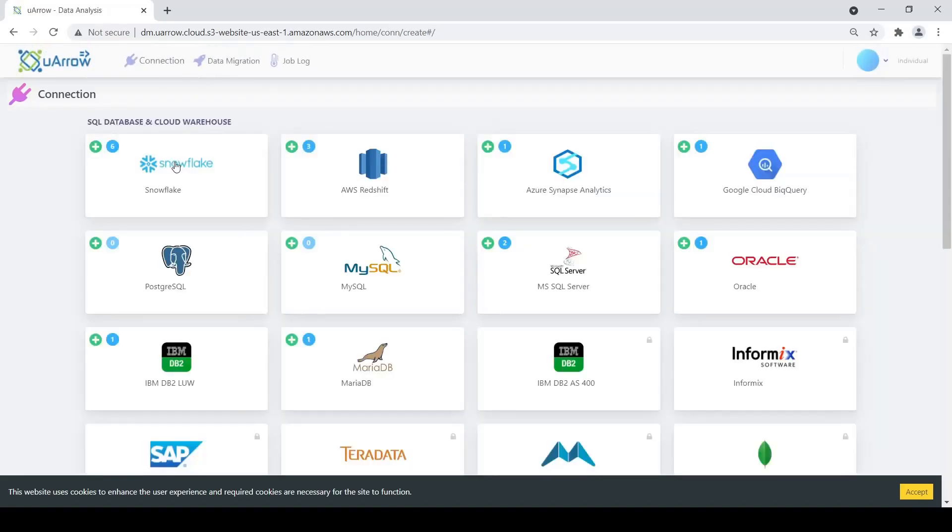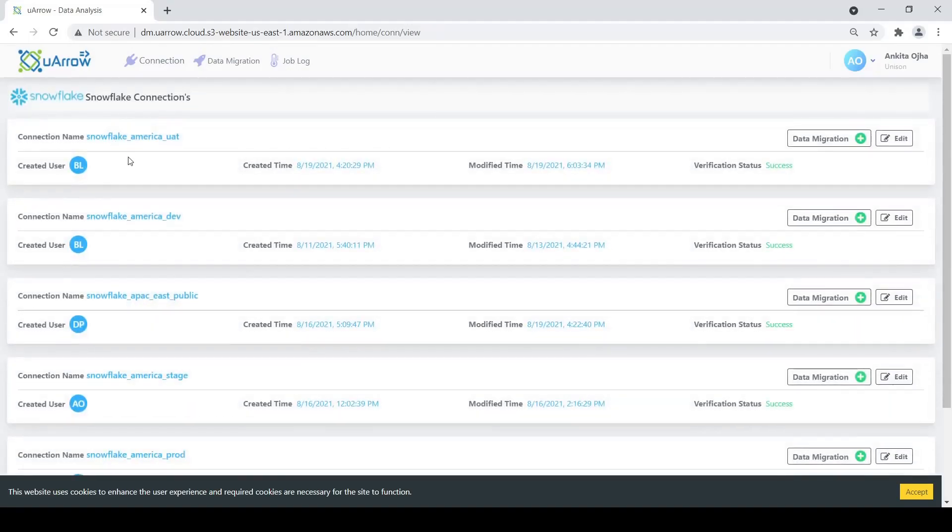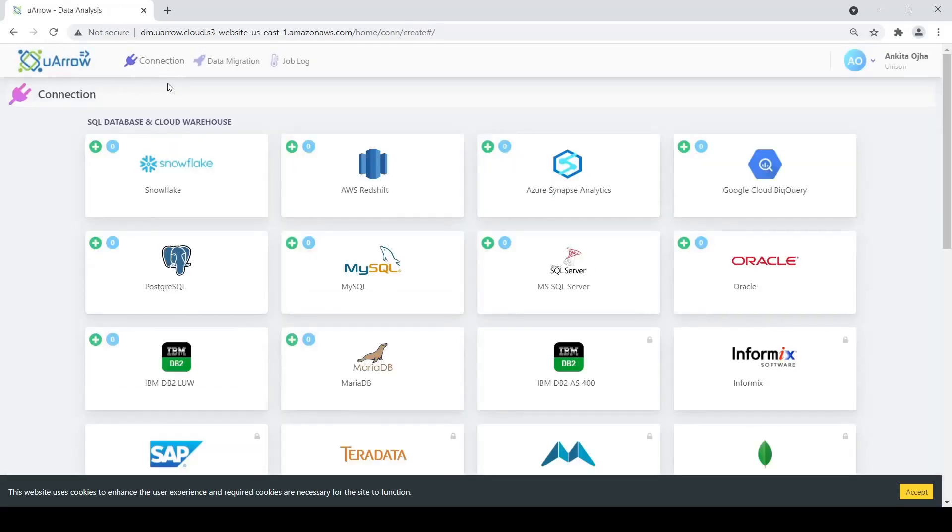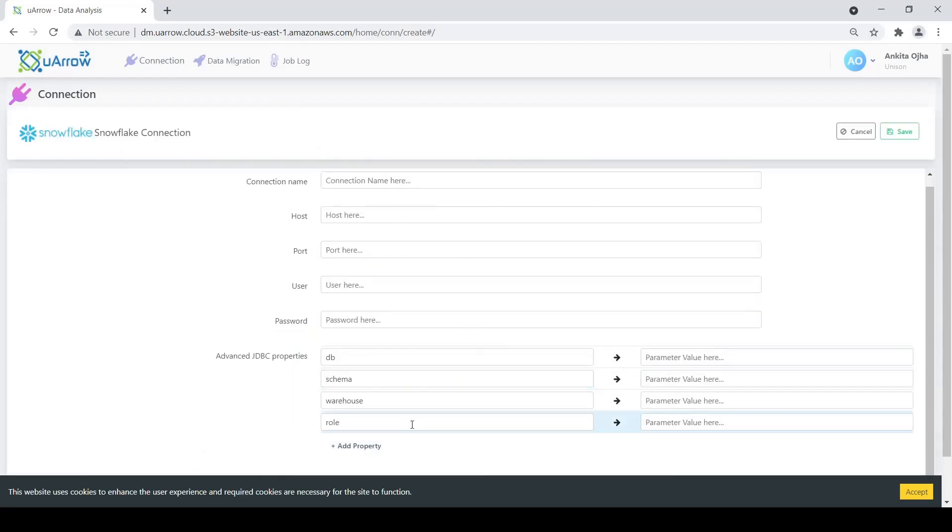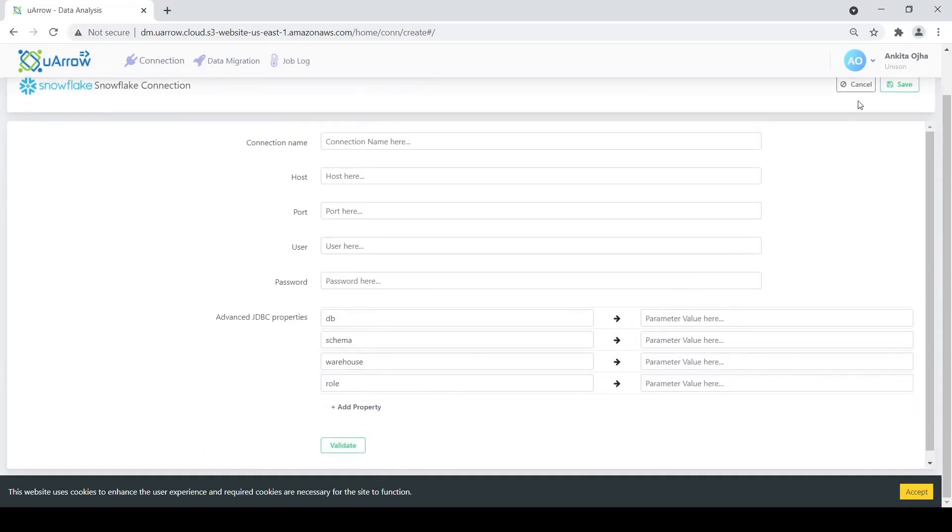For Snowflake we see we have six existing connections as of now. For today's demonstration we are going to use Snowflake America Dev as the target connection and Snowflake America Stage as the stage location. To create a new Snowflake connection we click on the plus button here, give the corresponding details, validate, and save it.